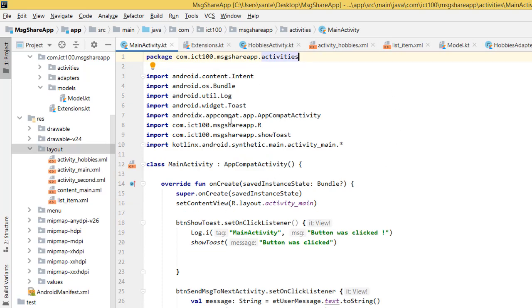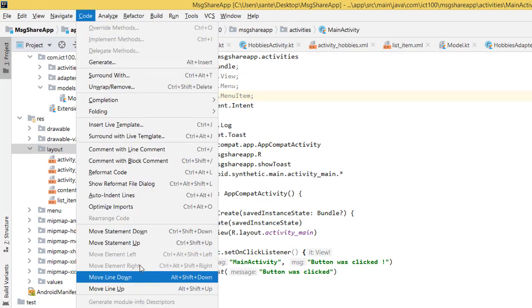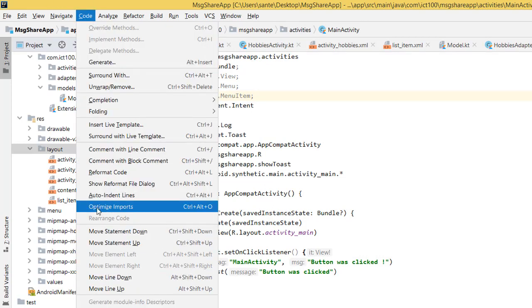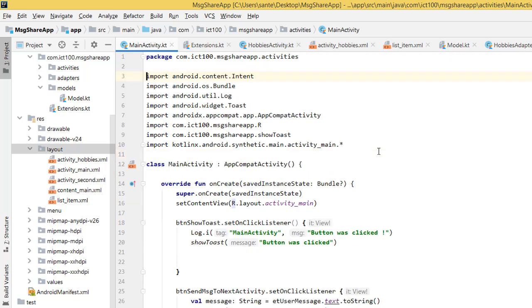The second option is to, as you've seen here, you press on your keyboard CTRL, ALT, O, which is most easiest. So CTRL, ALT, and O. Here you're done.